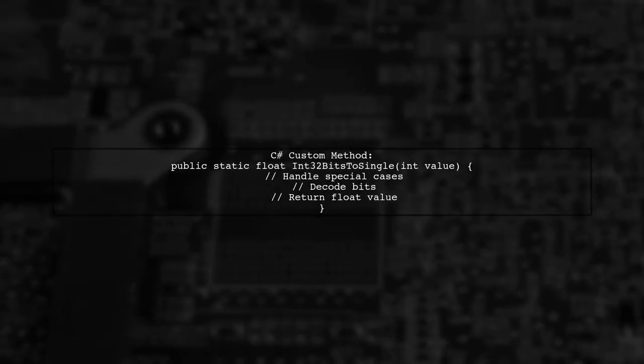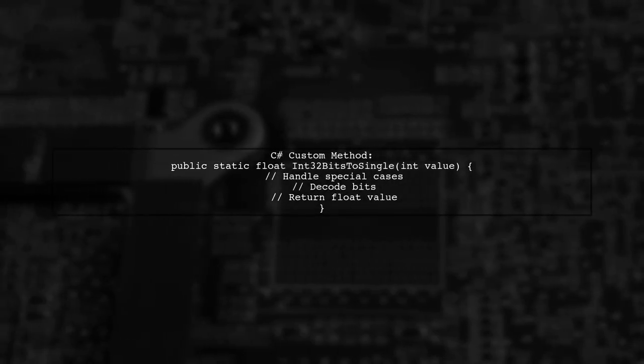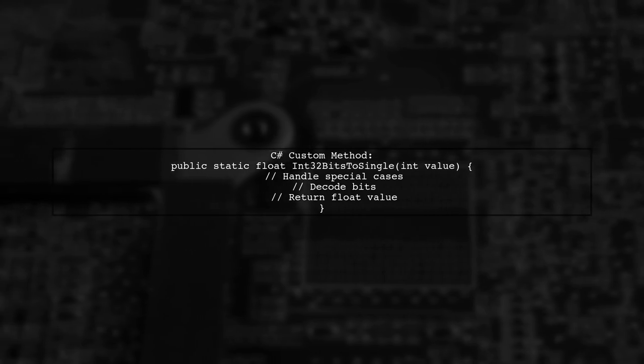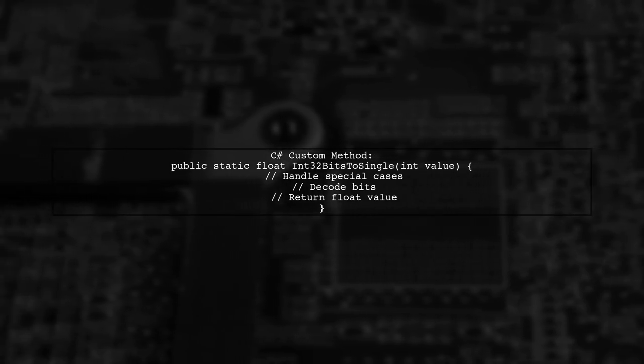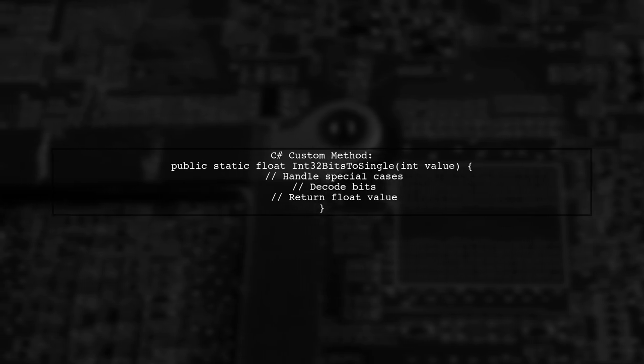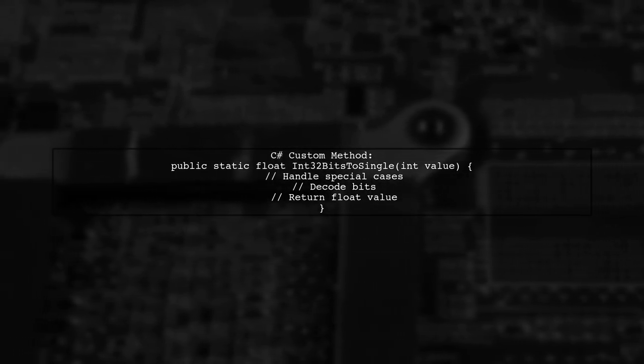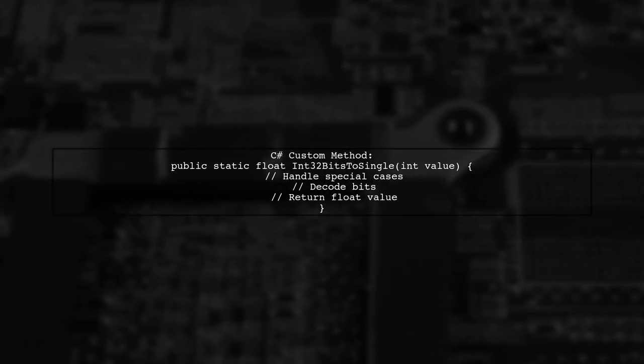In C#, we can achieve similar functionality using a custom method. This method will manually decode the integer bits into a float. Let's look at the implementation.